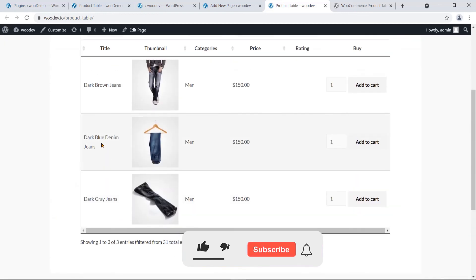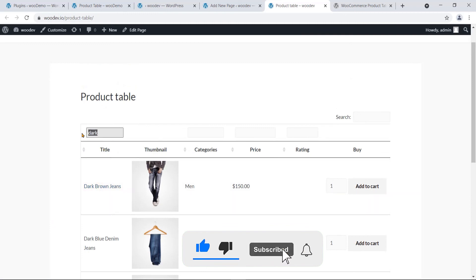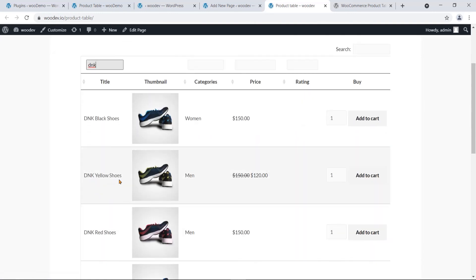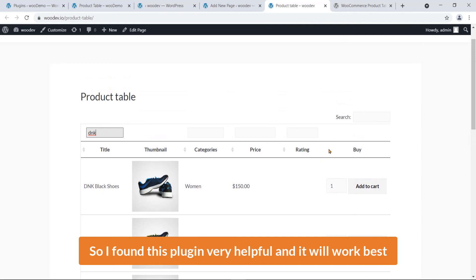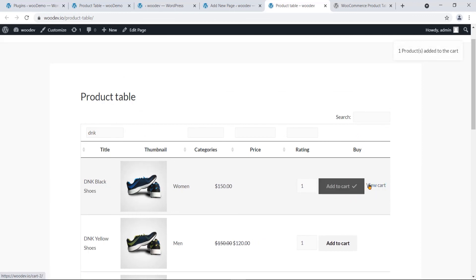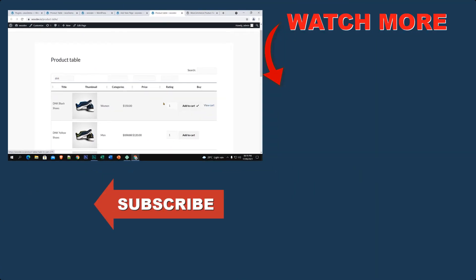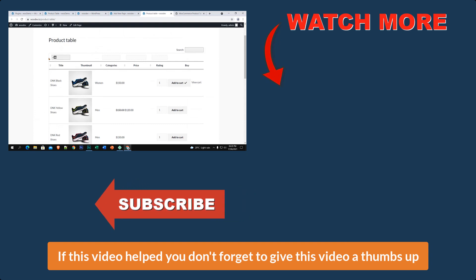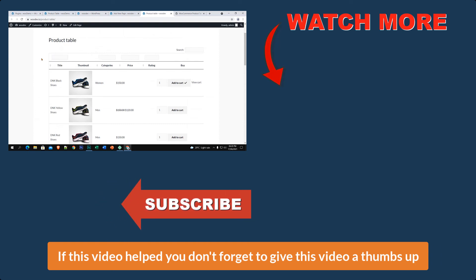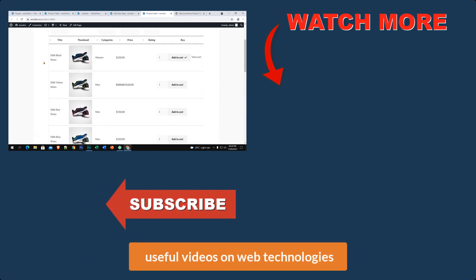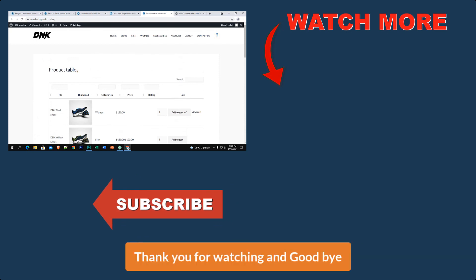Here it is. I can search by title — I'll search for 'dark' and here are the products containing 'dark'. Search for 'DNK' and you see all products containing 'DNK'. Live search! I found this plugin very helpful. Anyone can click Add to Cart and check the View Cart. If this video helped you, please give it a thumbs up and subscribe to my YouTube channel for more videos on web technologies. Thank you for watching, goodbye!